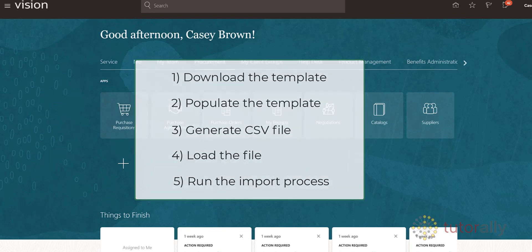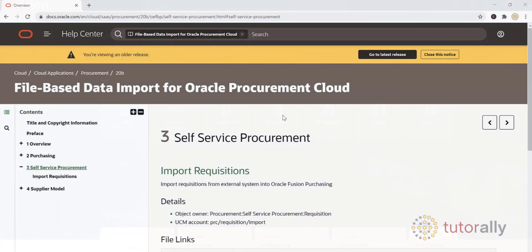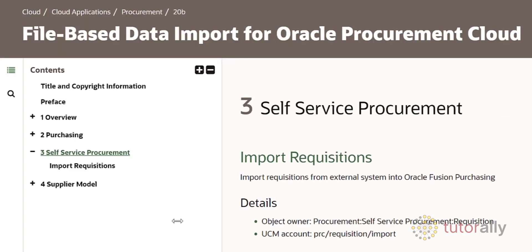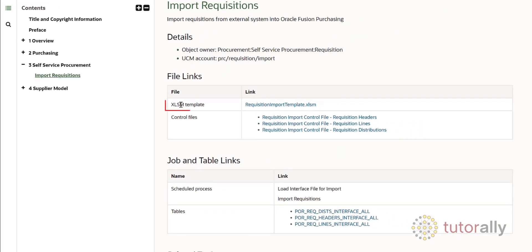In the first step, we need to download the Purchase Requisition Template. This is the URL you will use to access the template — it is available in the training material description. Simply copy and paste it into your browser. Under the Self Service Procurement section, click the Import Requisitions link. A new screen opens with the Download link for the template.